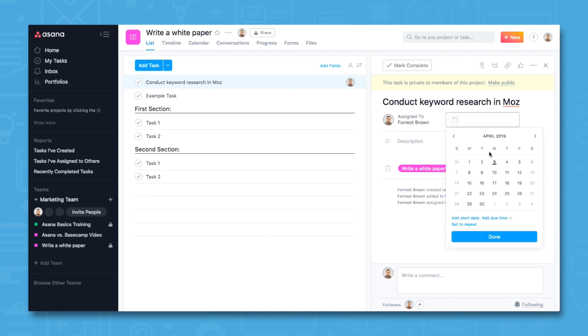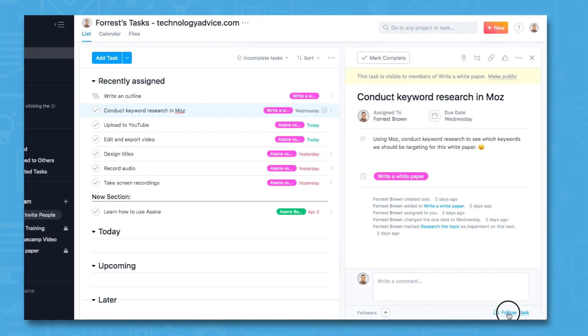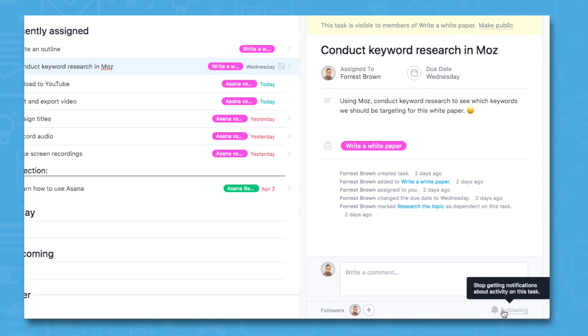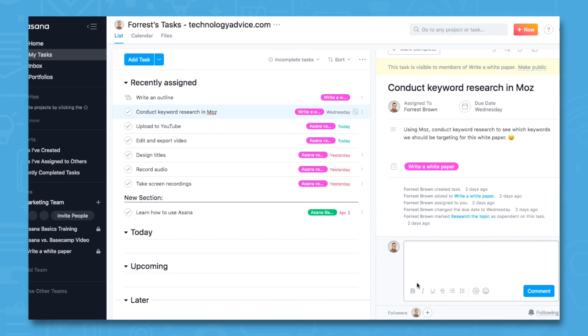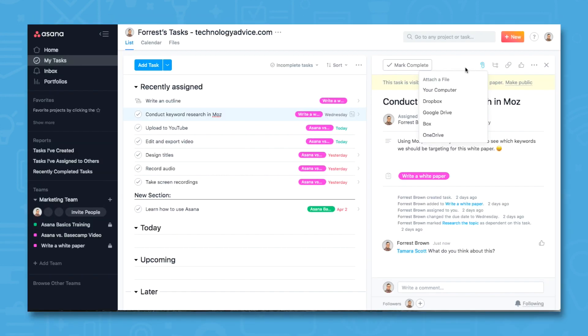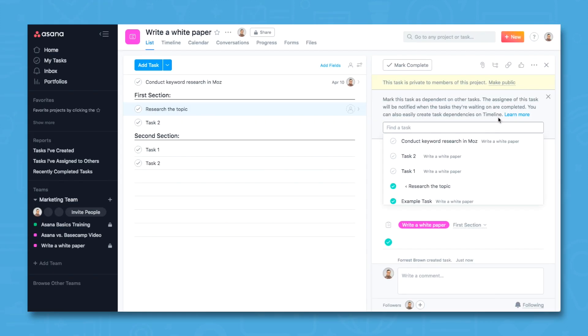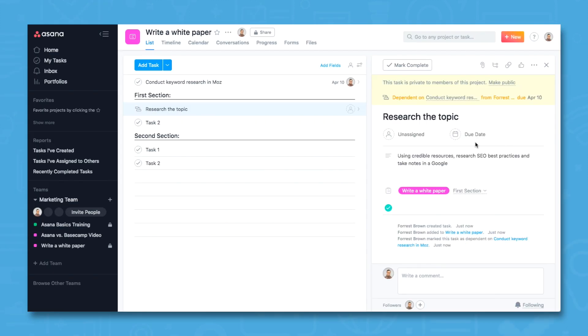As with most other project management solutions, you can watch tasks for updates, mention others in a comment, upload files, and get shareable task links. But Asana stands apart in that you can make certain tasks dependent on others so you don't get ahead of yourself.